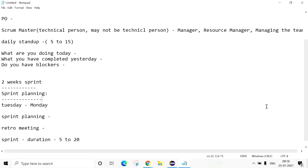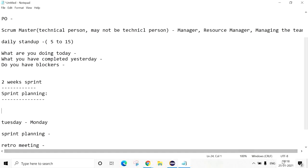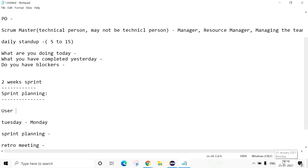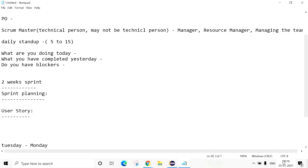There will be different tools. Jira will support the Agile model, TFS will support the Agile model. There is a project dashboard - in that dashboard they will track all team member tasks. There is a User Story. User Story is a requirement.